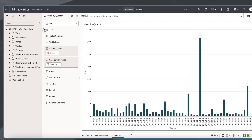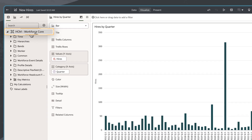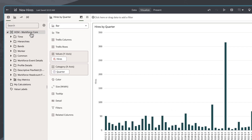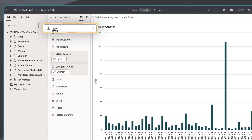I'll begin in a workbook with the HCM Workforce Core subject area. On the workbook canvas, I have a bar chart to visualize the hires key metric by quarter.